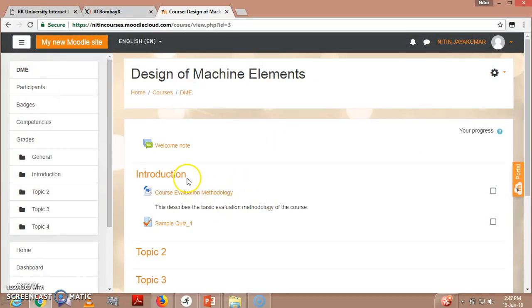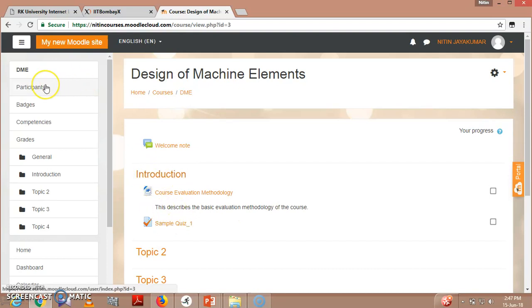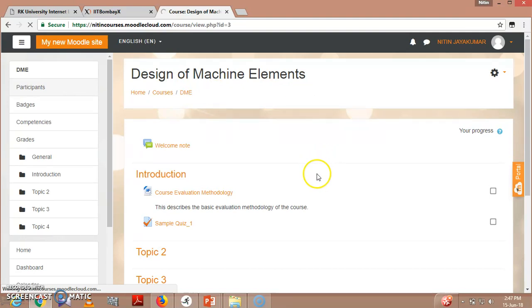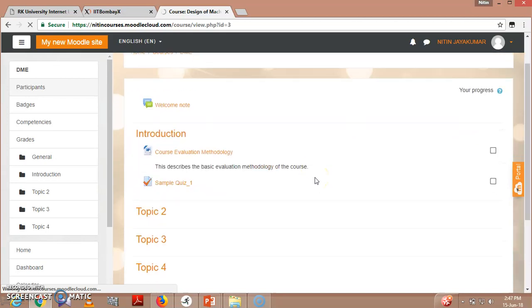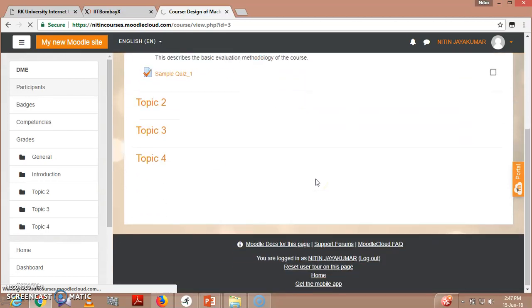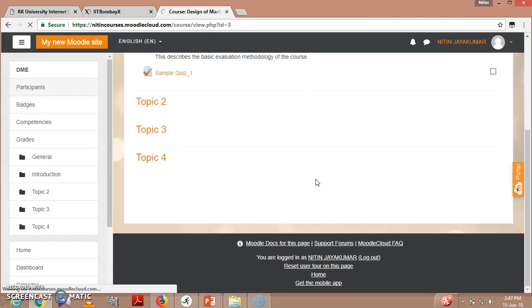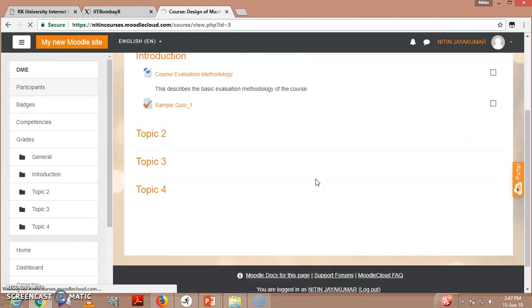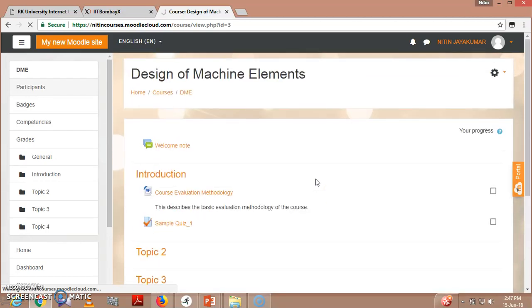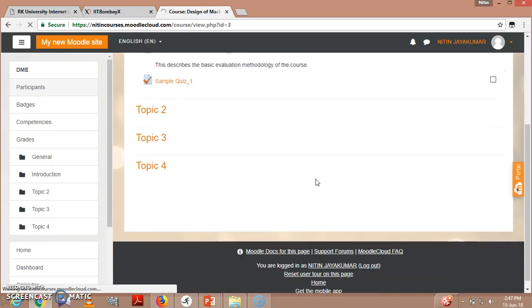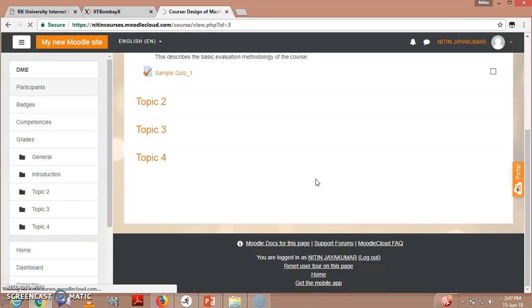This is the course we've already seen where we added these contents. Now we'll go to participants. In participants, you can see that currently no users are enrolled in the course.